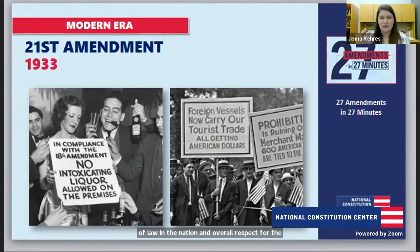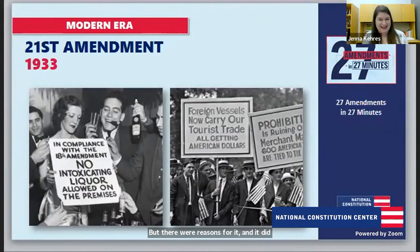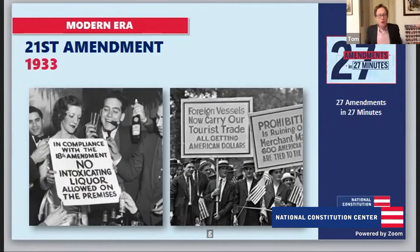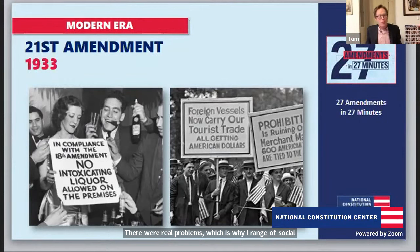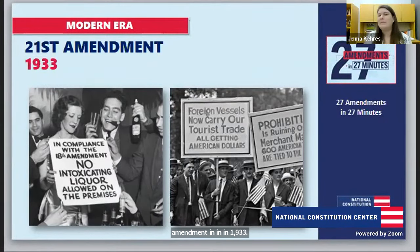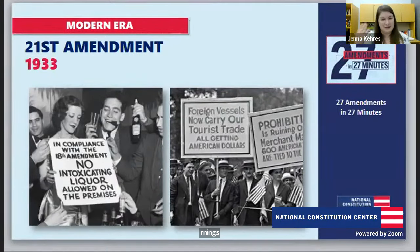Prohibition did help reduce the amount Americans were drinking — by the time we repealed it in 1933, there was a real reduction in alcohol use. Huge societal ills had driven the movement: people drinking away their weekly wages, violence in the home. A range of social movements got behind it. So it didn't completely fail, but issues arose — widespread flouting, organized crime — that made it not a complete success either.